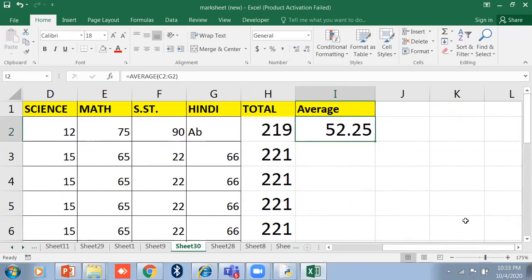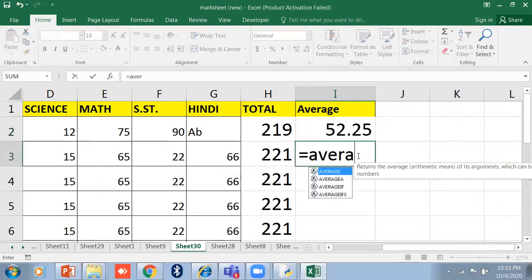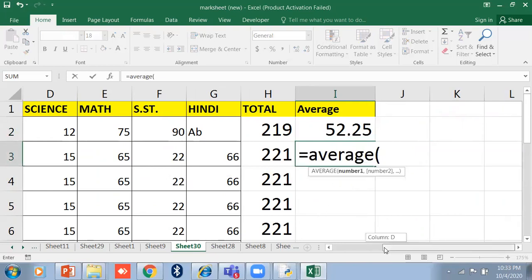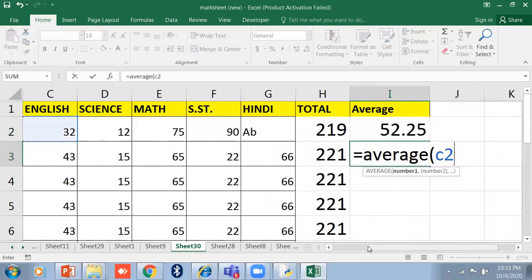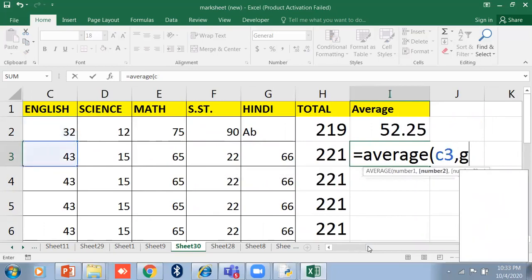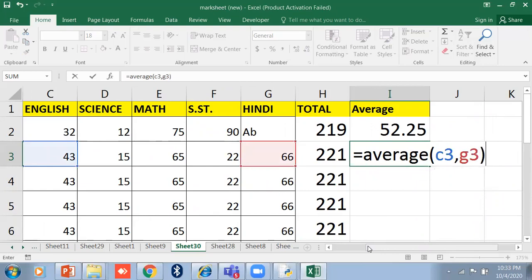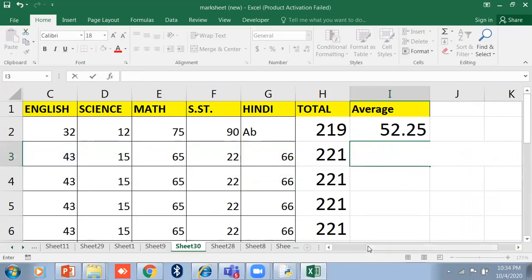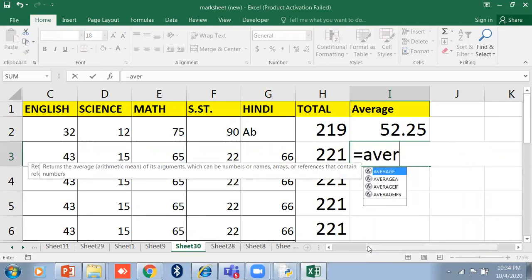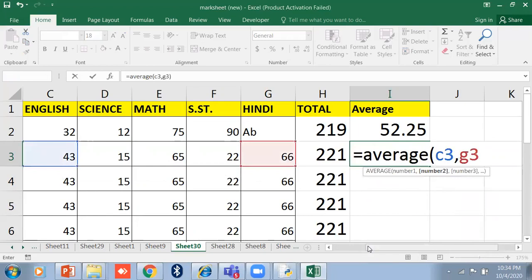The AVERAGE function returns the arithmetic mean of its arguments. The argument can be a range of cells, simple numbers, or numbers along with cell references. You can also write it like =AVERAGE(C2, G3) using individual cell references separated by commas. When using commas, only the selected cells are averaged. If you want only English and Hindi average, you can calculate just those — for example =AVERAGE(C3, G3) takes only those two numbers.